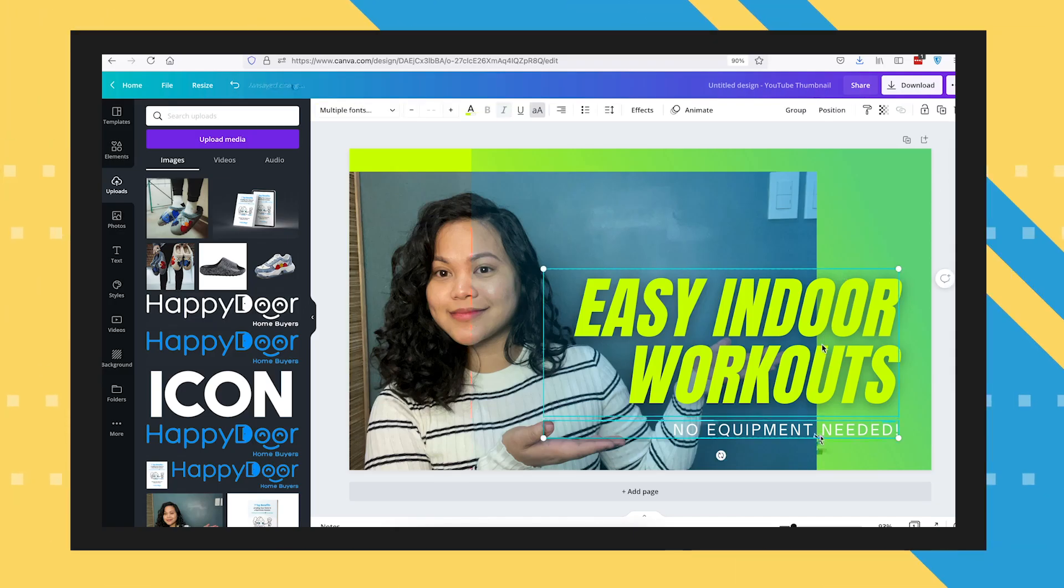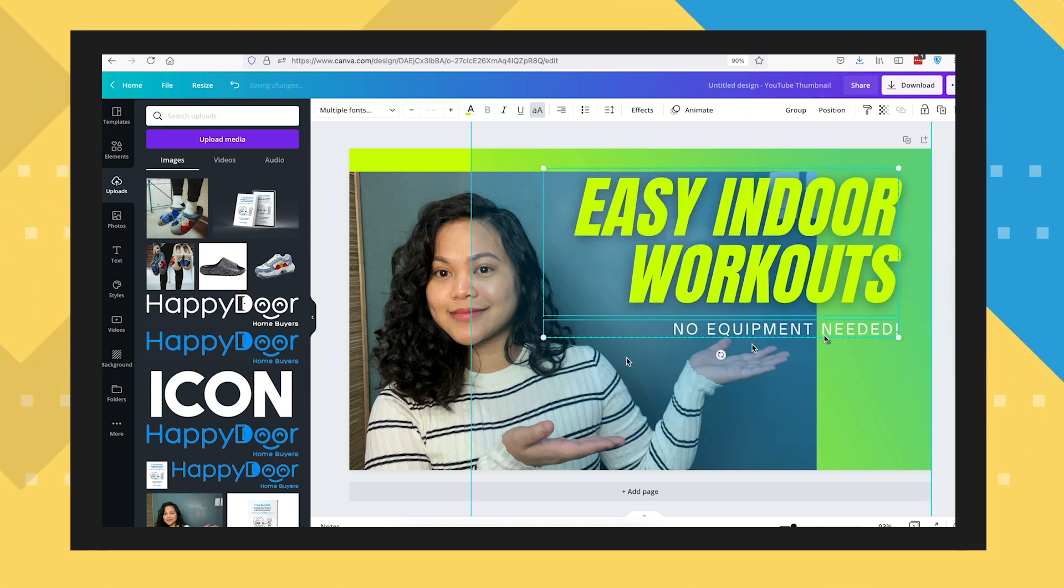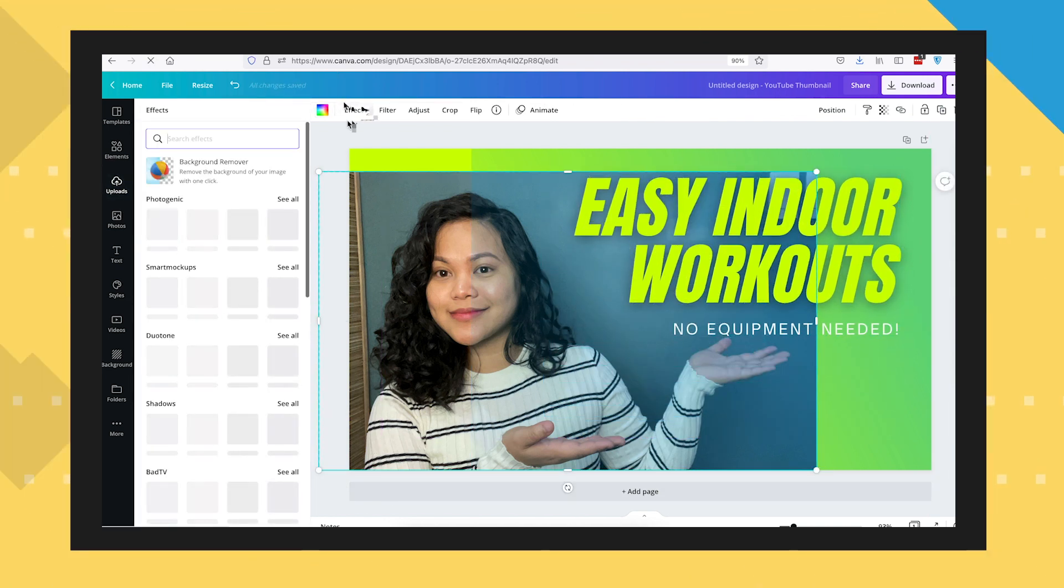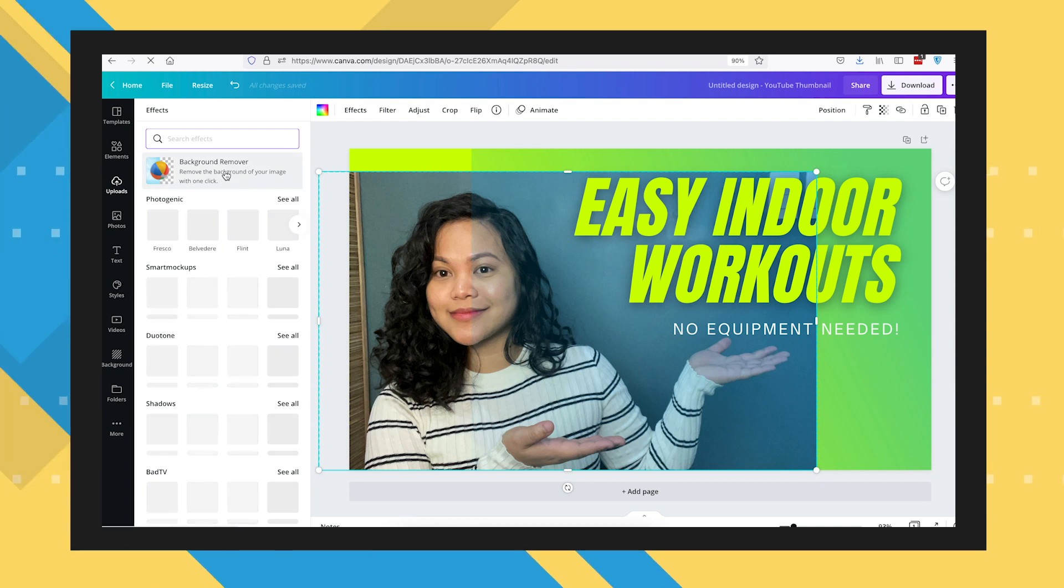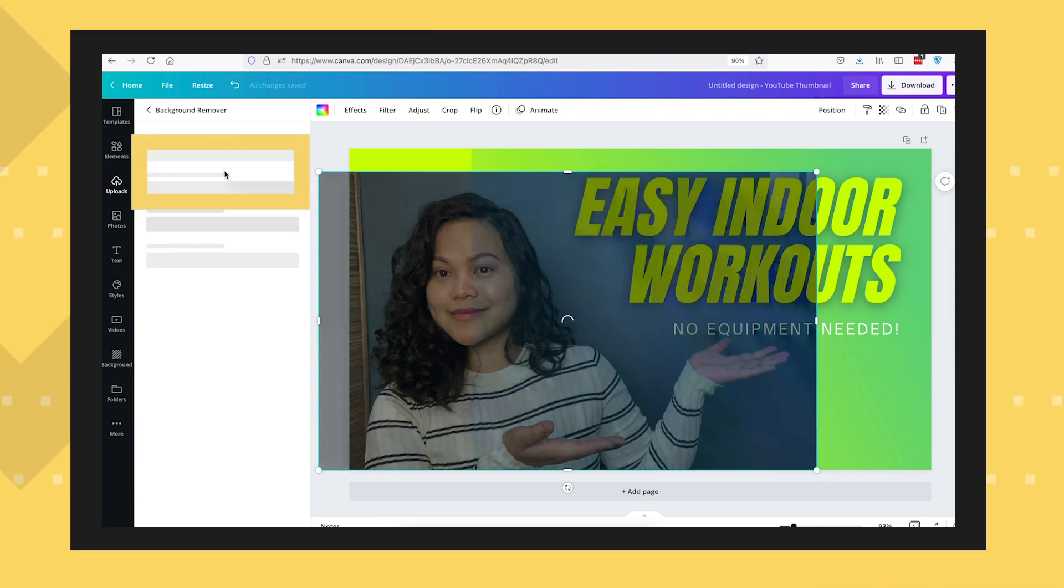You can then leave your image as is, especially if you have a nice background behind you. Or if you have a pro account, you can take advantage of this super useful tool right here.